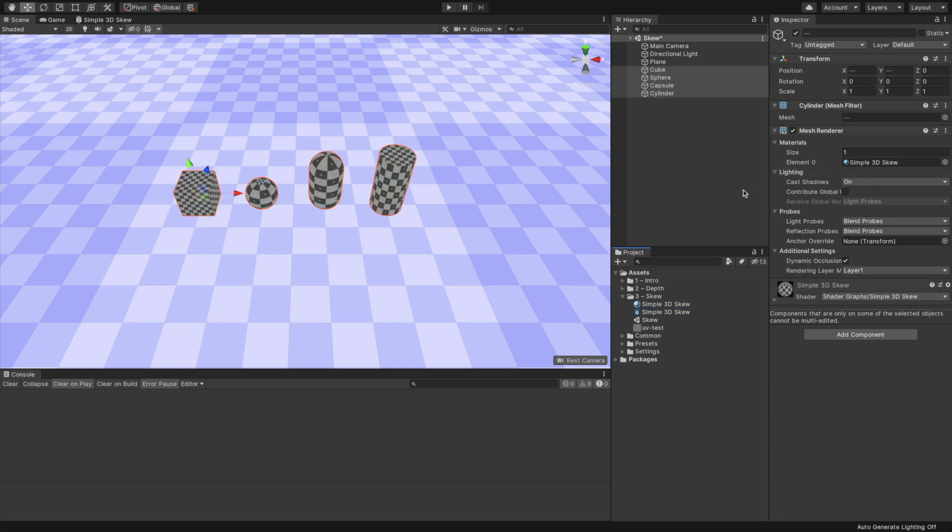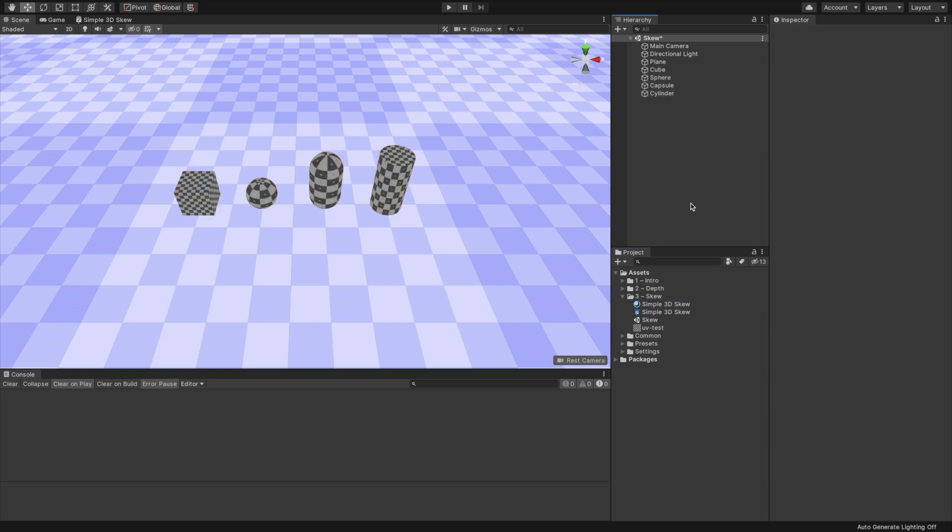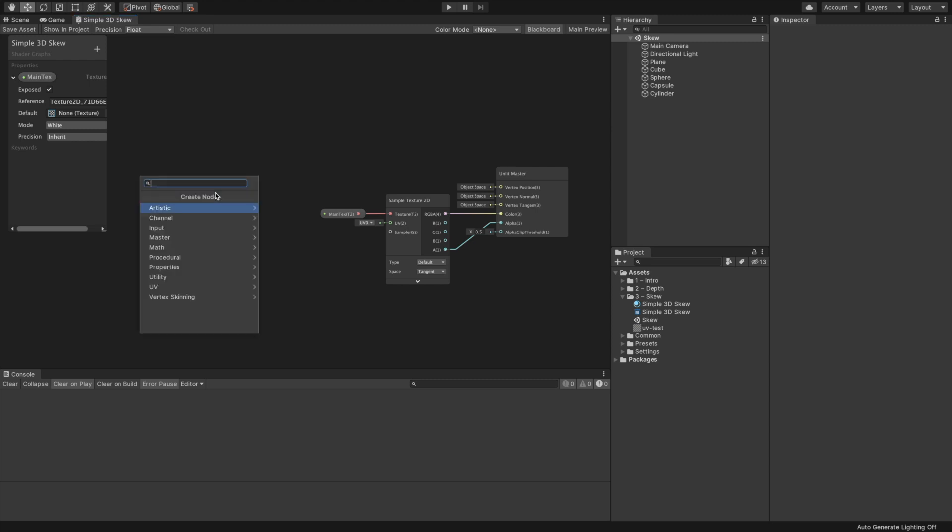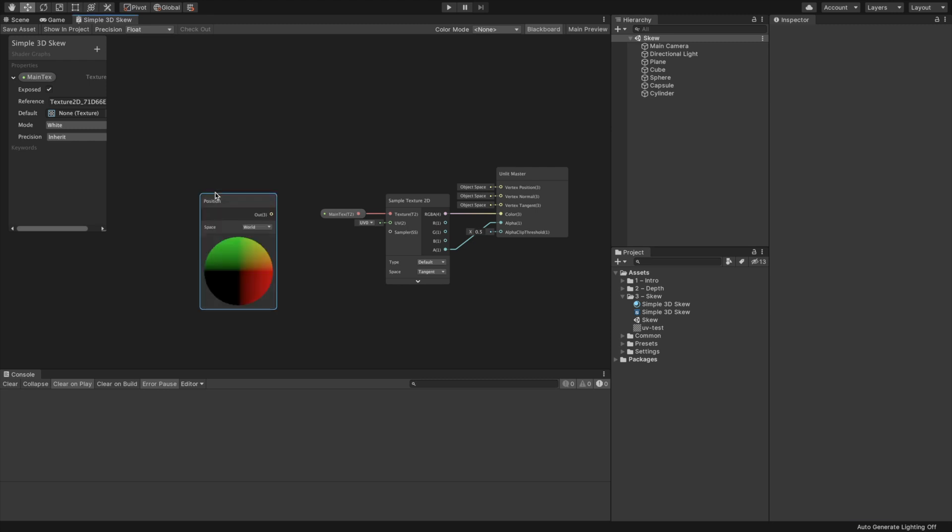To verify our texture rendering works as intended, click the Save Asset button on the upper left. We can now go back to the Scene view and create a new material. Right-click the shader we have created and select Create Material. Name it Simple3D Skew and add a texture to its MainText property.